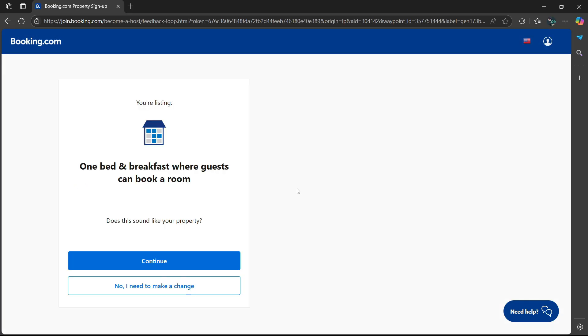Afterwards, it's going to ask you to confirm that the description you included about your property is correct. It says your listing: one bed and breakfast where guests can book a room. Does this sound like your property?